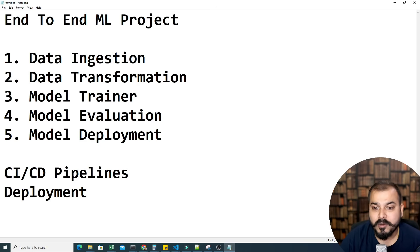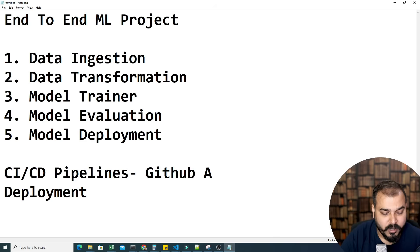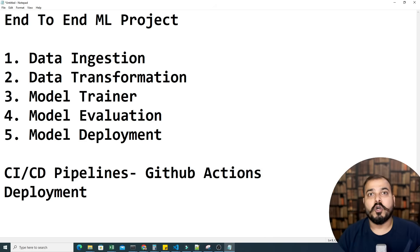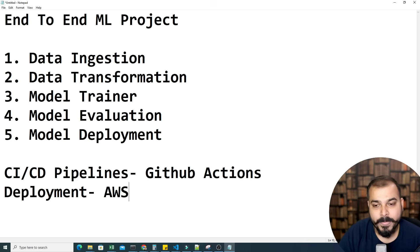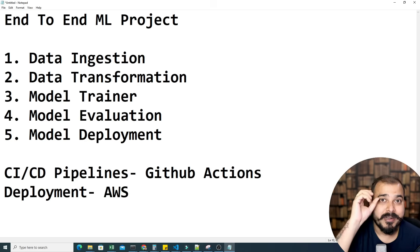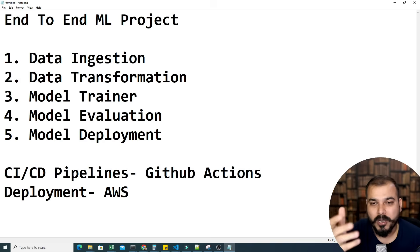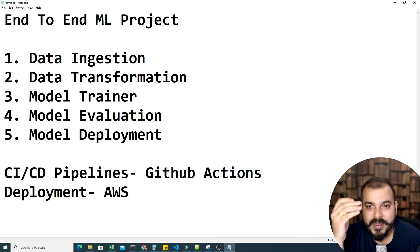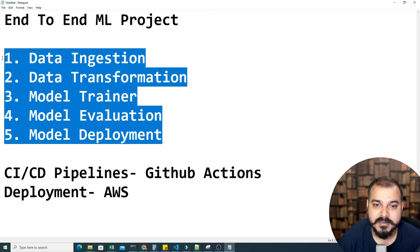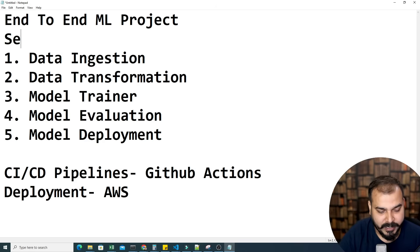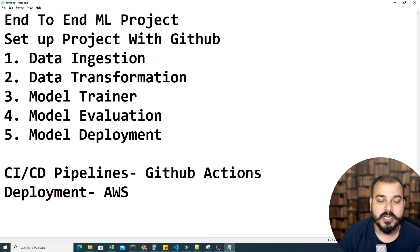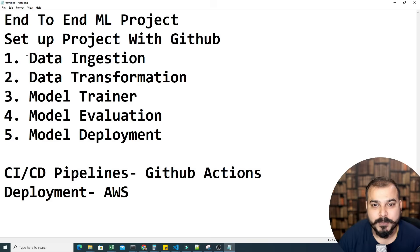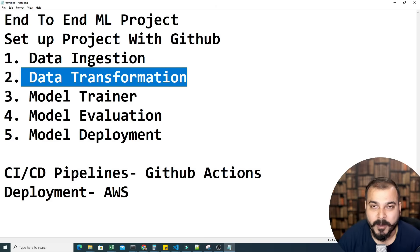For deployment we will start with GitHub Actions, and along with AWS we will run something called a code runner. There are many things coming up. We'll discuss five main parts, plus one additional part on how to set up the project with GitHub. We'll start with GitHub setup, then move to logger and exception handling, then data ingestion and data transformation.